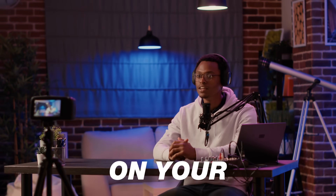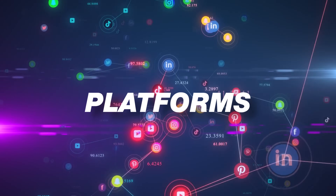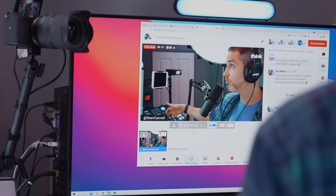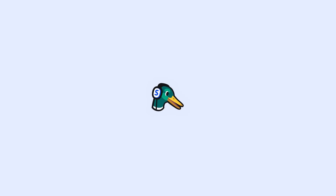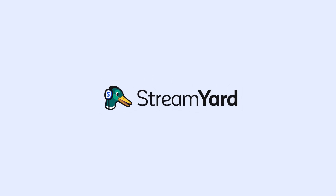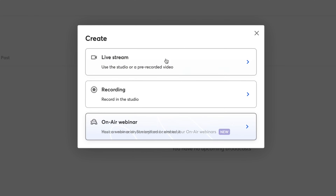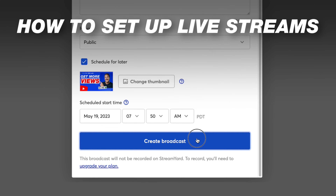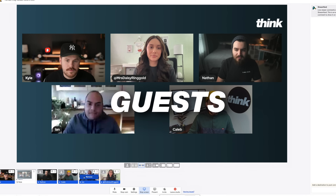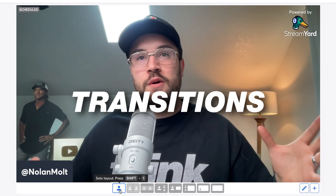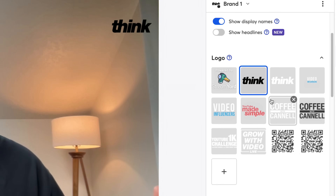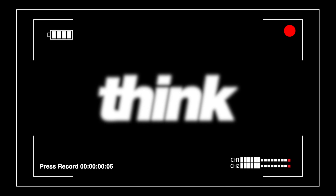If you're looking for an easy way to go live on your social media platforms while also utilizing cool features in your live stream, then StreamYard is the way to go. I'm going to walk you through step-by-step on exactly how to set up your live stream, add in guests, do cool transitions, and so much more. Let's get into it.